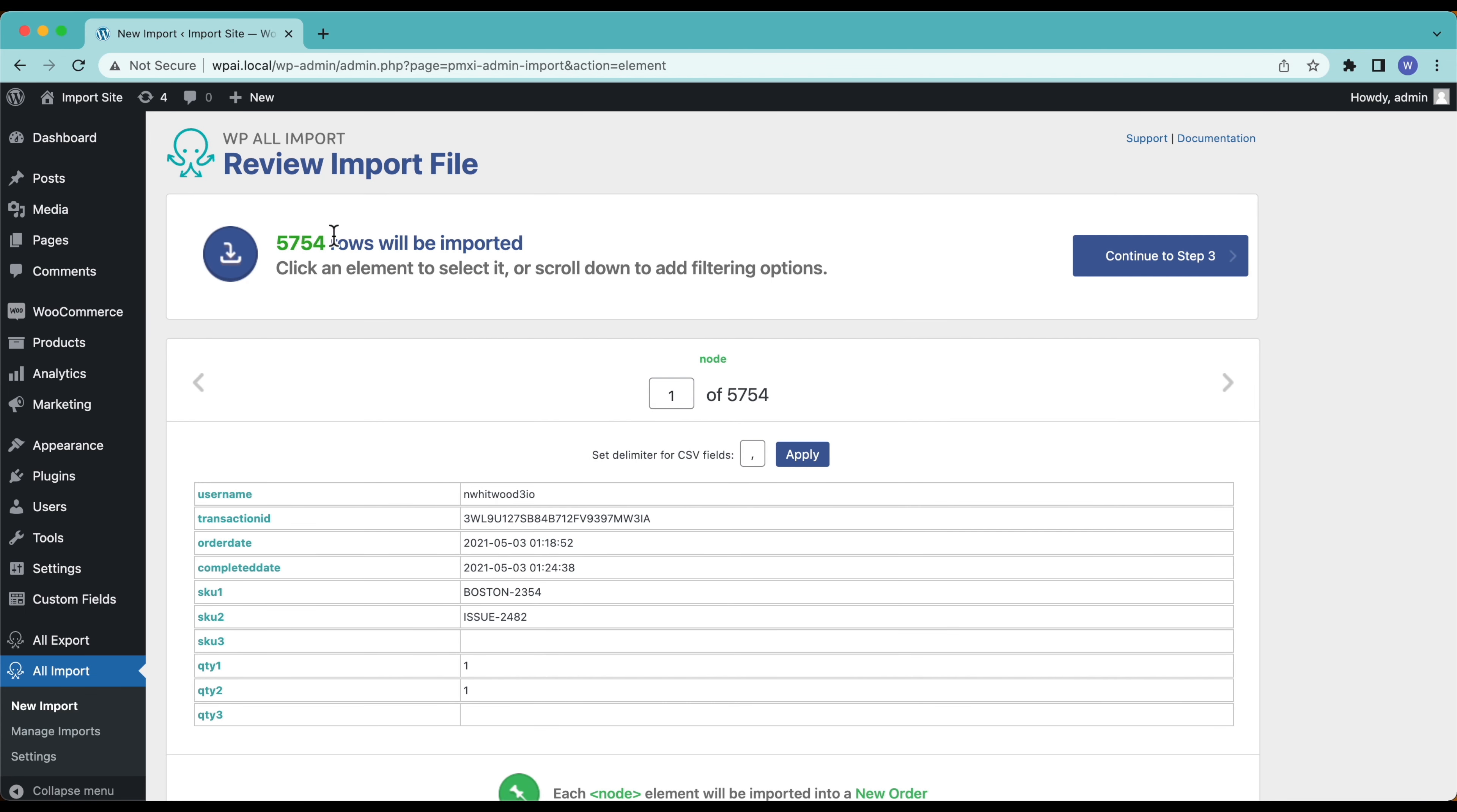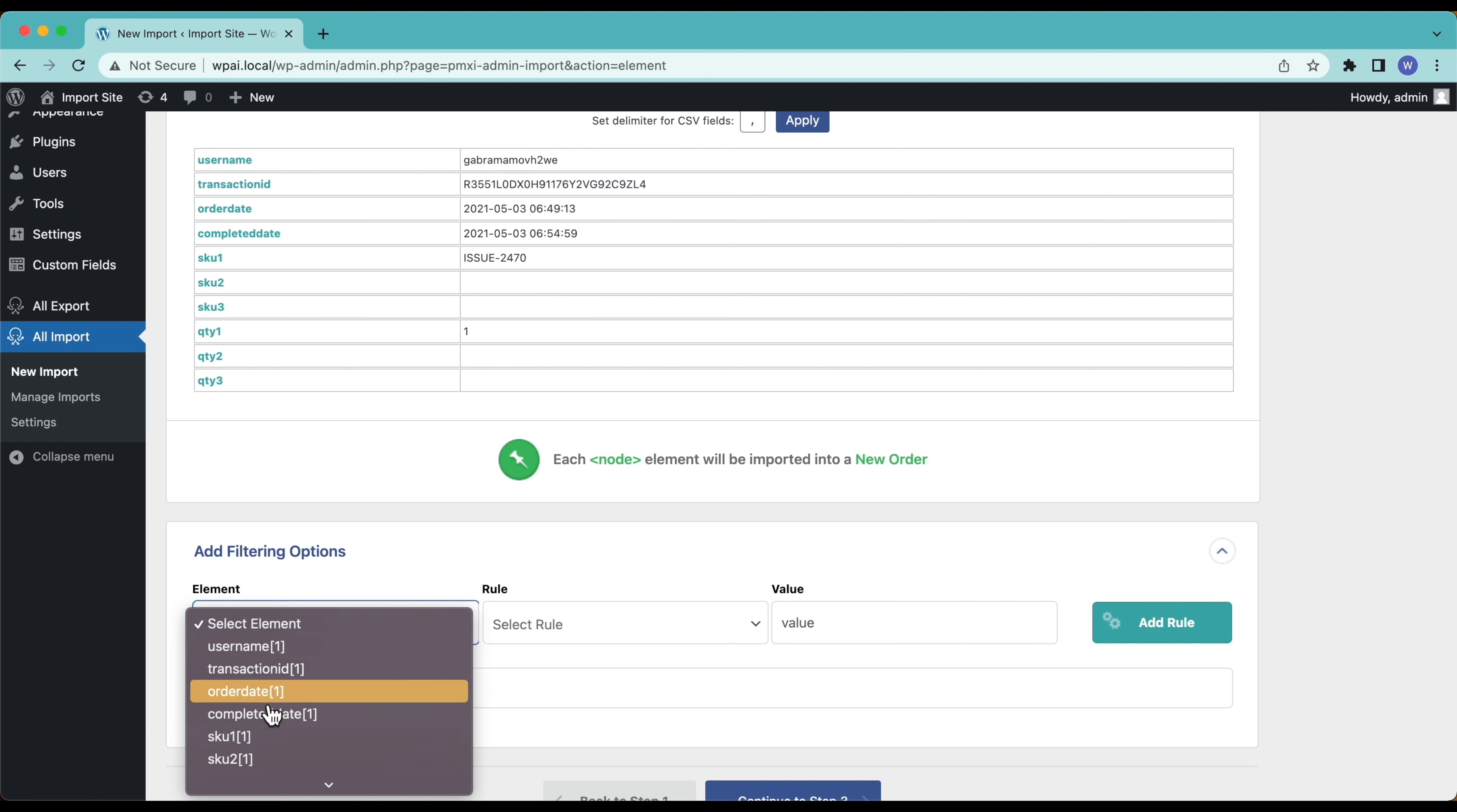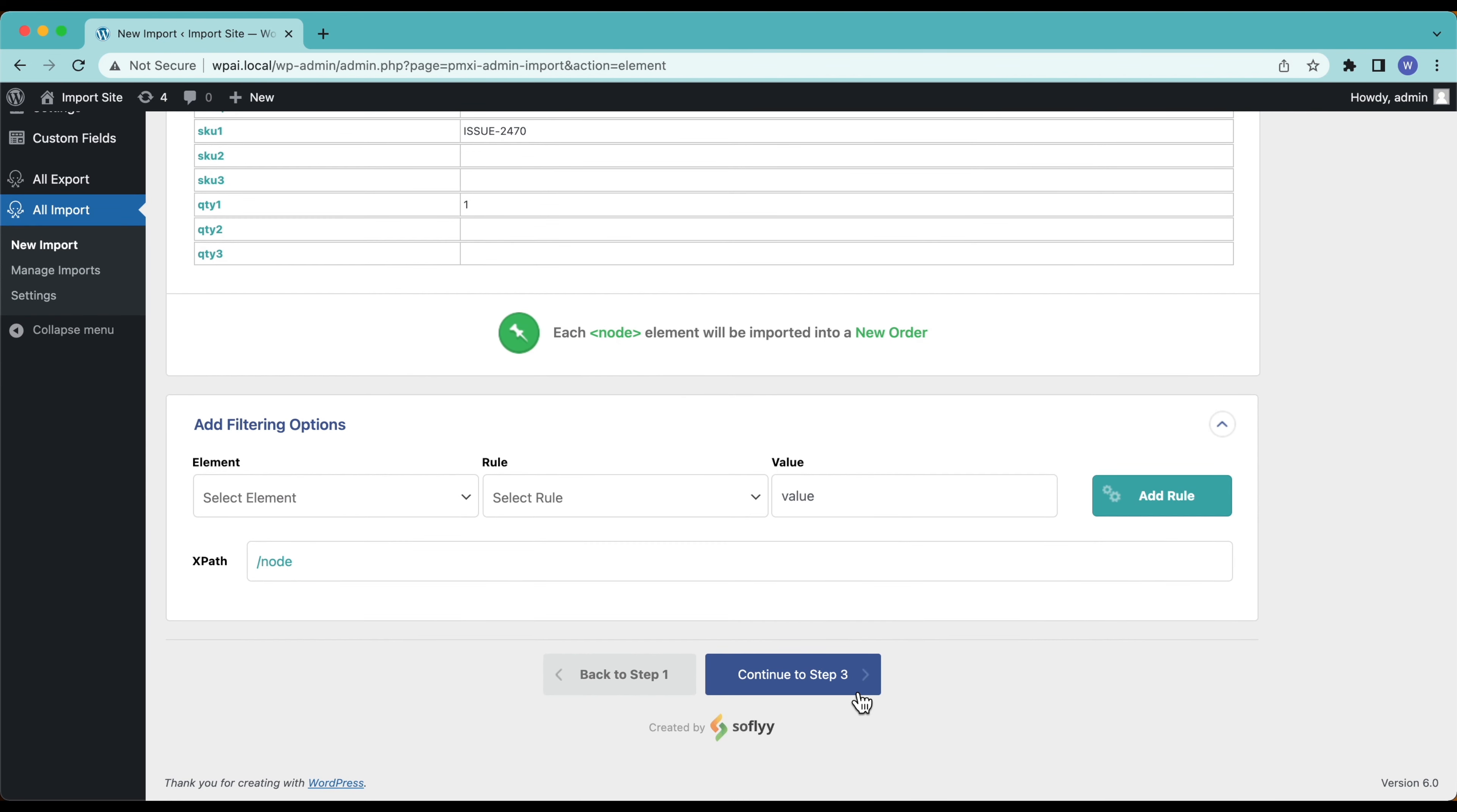It's detected 5,754 rows. Each row is going to be a different order. We have some filtering options here. For example if I just wanted to import orders that were after 2022, we could select order date and the rule is going to be greater than 2022 so that's only going to import the new orders. In this case I just want to import all of these orders so I'm just going to leave these blank and continue to step three.